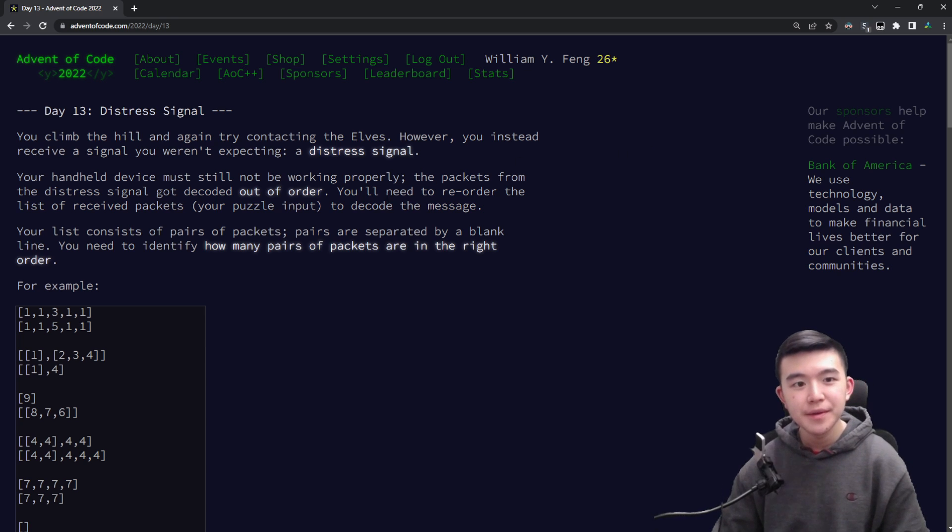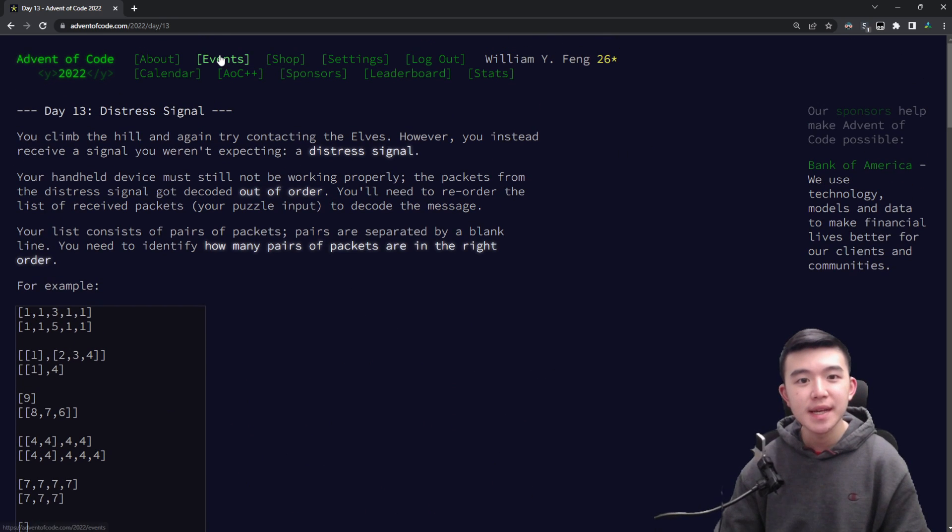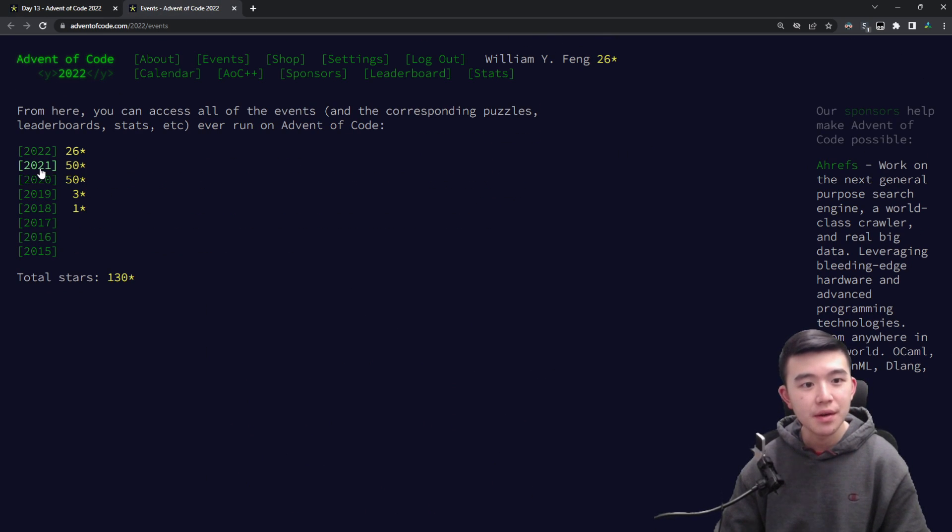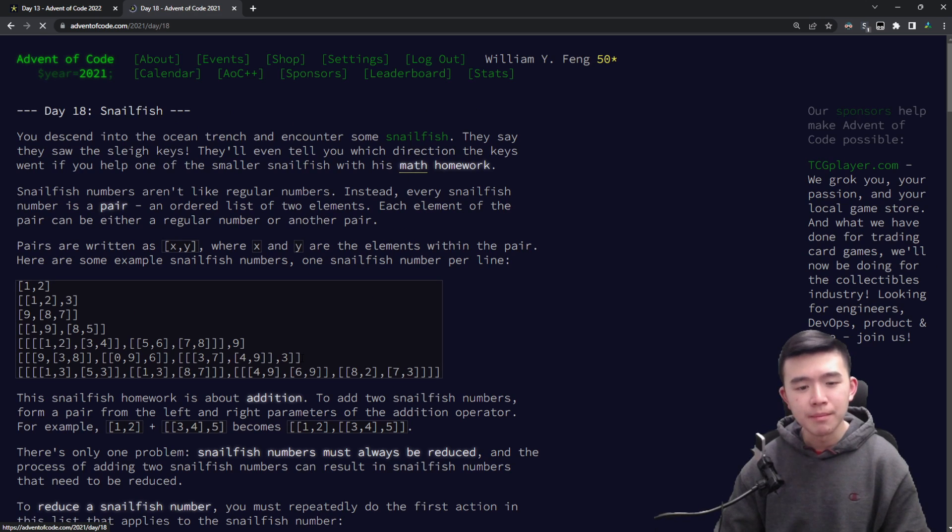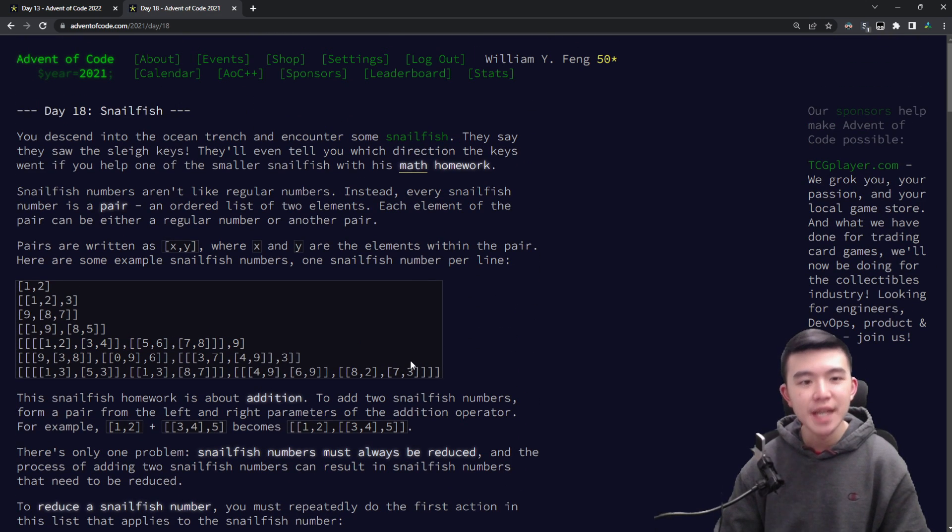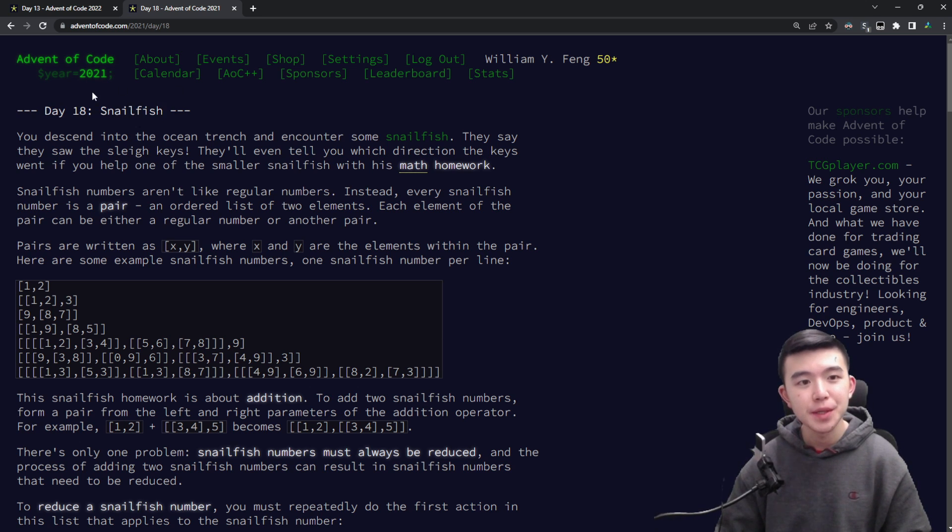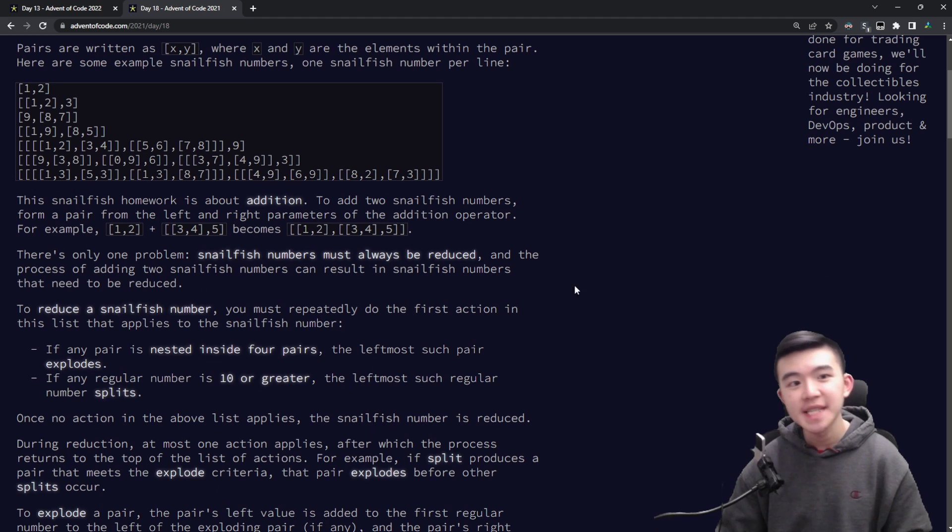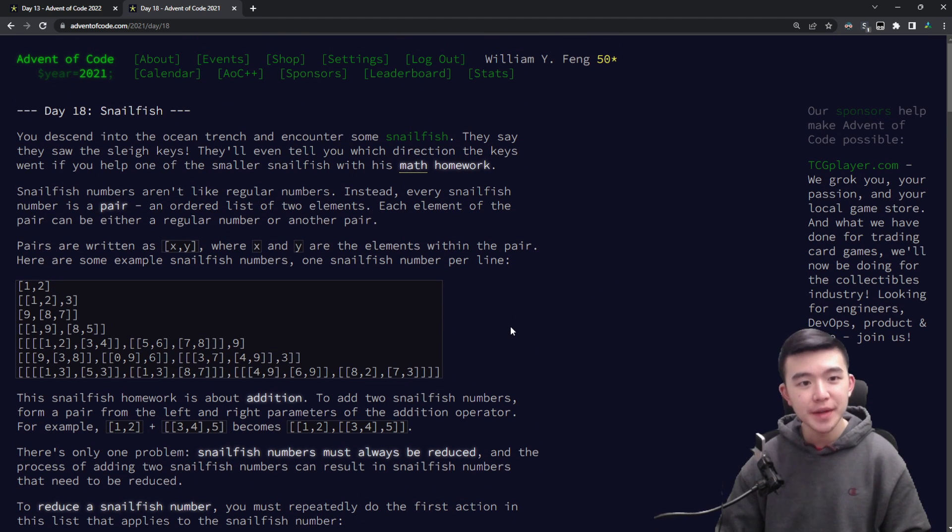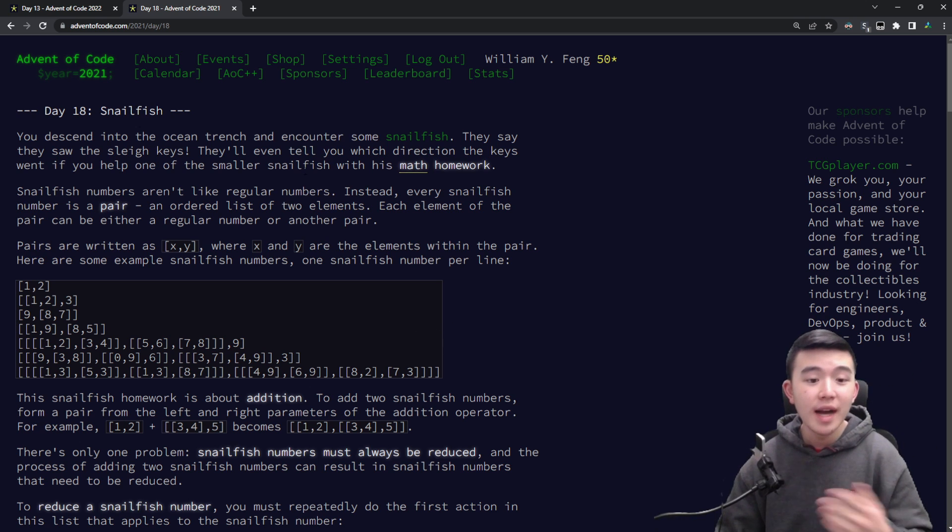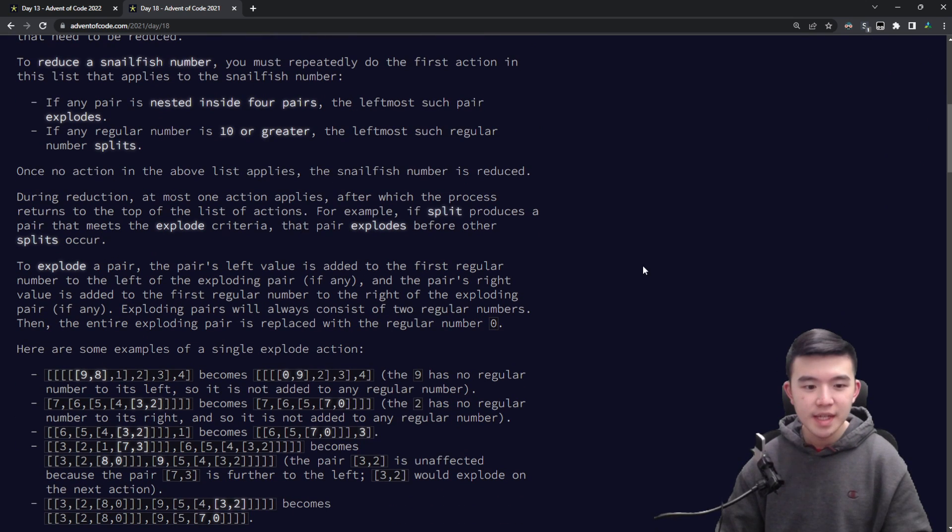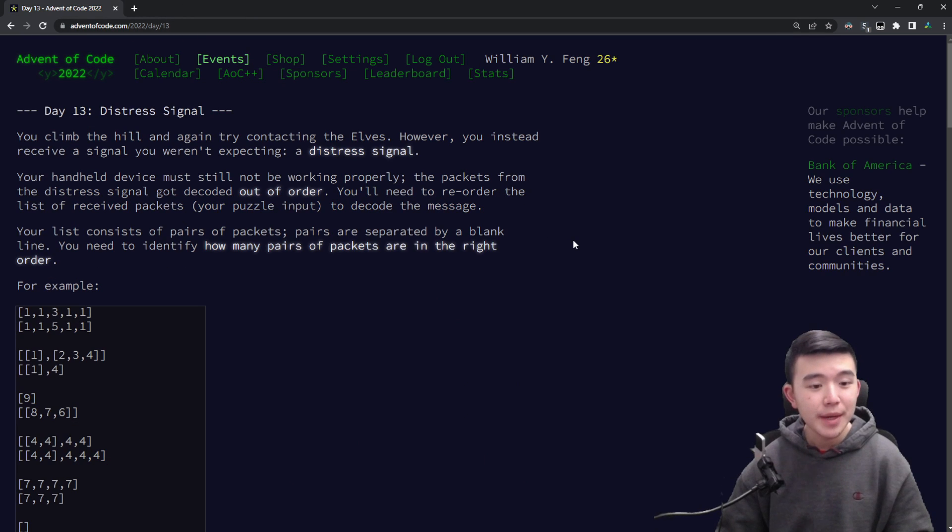Okay I found today's puzzles kind of funny because they harken back to a puzzle last year from 2021 day 18 which was about snailfish arithmetic. Both today's puzzles and day 18's puzzles from 2021 involved nested lists and numbers. So I'll link to my video from last year explaining day 18 in the corner up there if you want to check it out. I just found it was a funny coincidence and definitely brought back some memories.